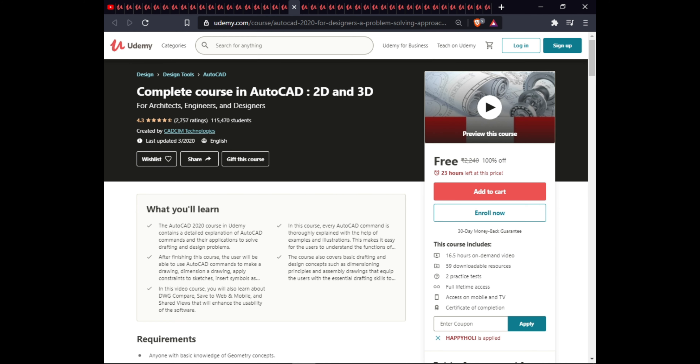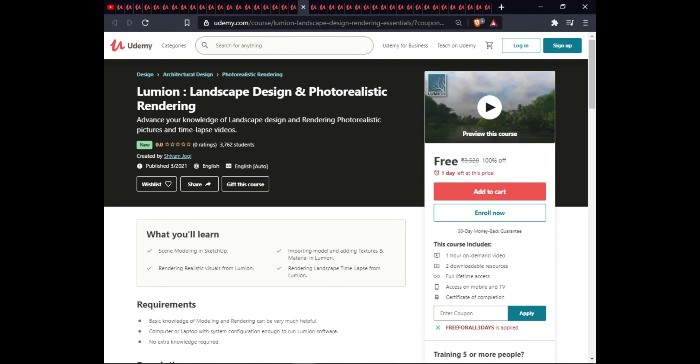The next course is Lumion Landscape Design and Photo-Realistic Rendering. In this course you will learn scene modeling in SketchUp, importing models and editing textures and materials in Lumion, rendering realistic visuals in Lumion, and rendering landscape time-lapses in Lumion. This course is one hour with downloadable resources, full lifetime access on mobile, and a certificate of completion.